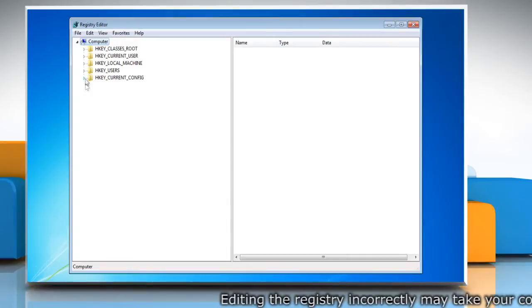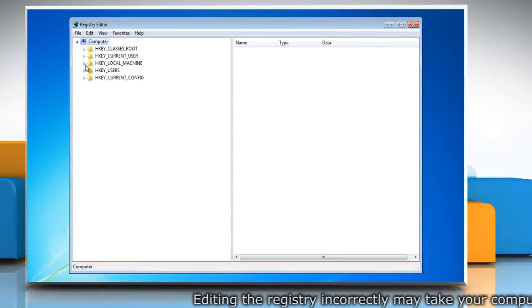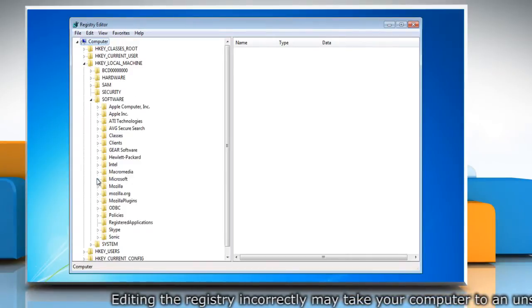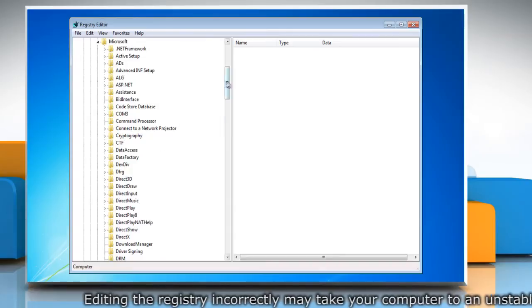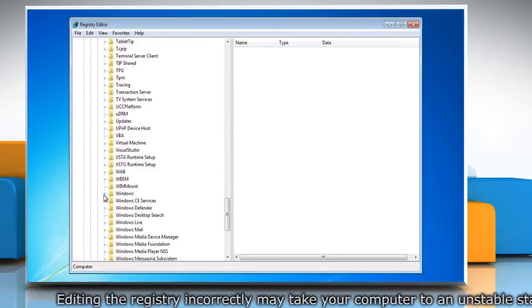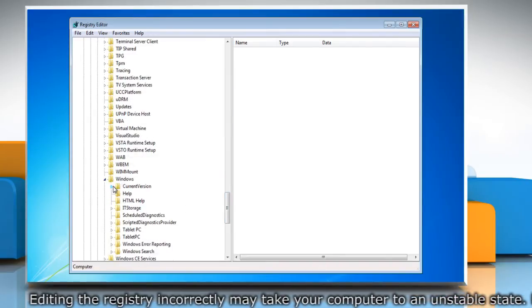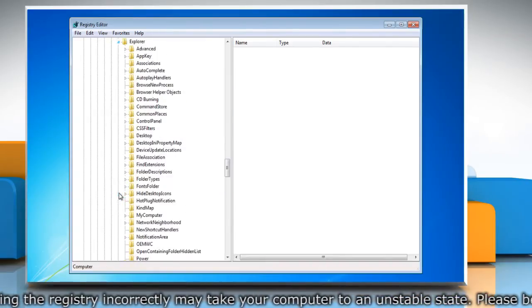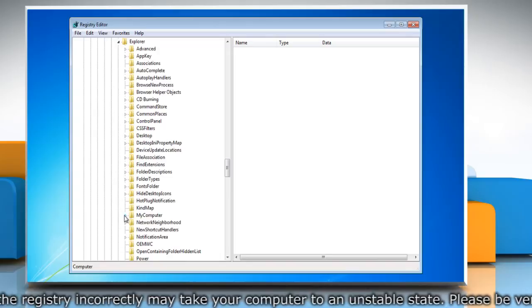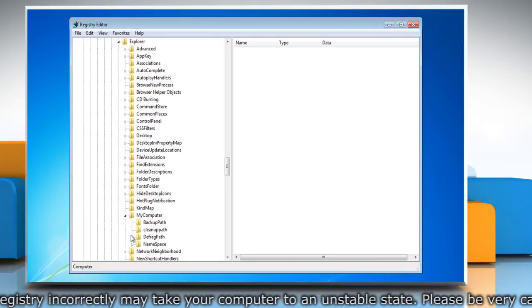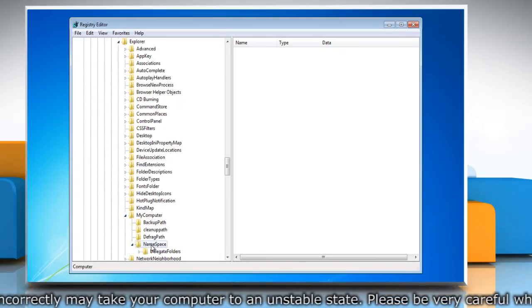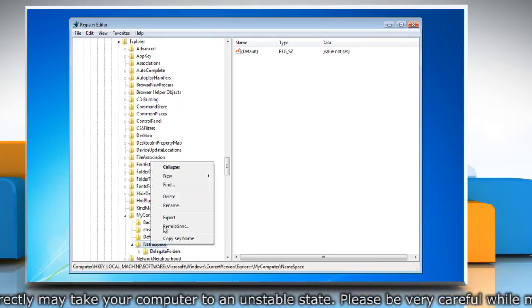Navigate to HKEY_LOCAL_MACHINE\SOFTWARE\Microsoft\Windows\CurrentVersion\Explorer\MyComputer\NameSpace. Right-click on NameSpace and point to New.